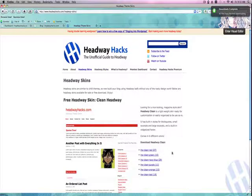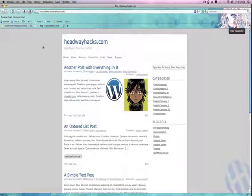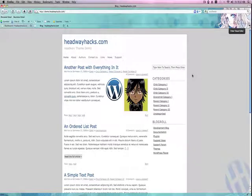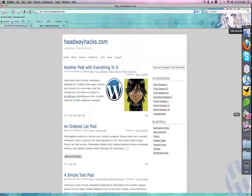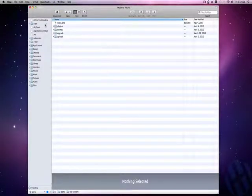When you download a skin, it will probably appear in your downloads folder, or wherever you've decided to save it. Skins act like plugins, which means you need to install them the same way as plugins. My plugin uploader is a little bit wonky, so I'm going to do it via FTP.